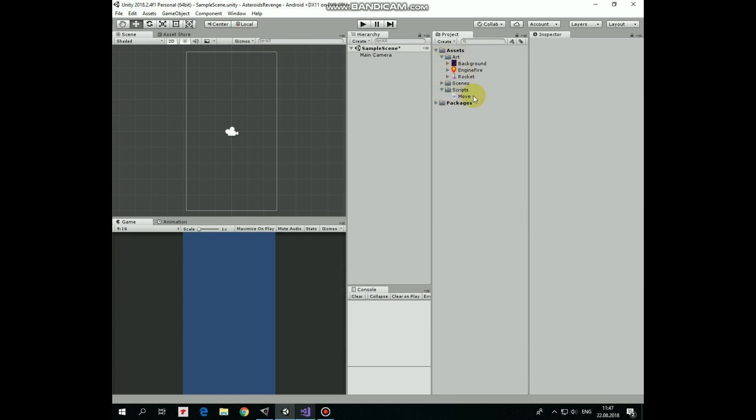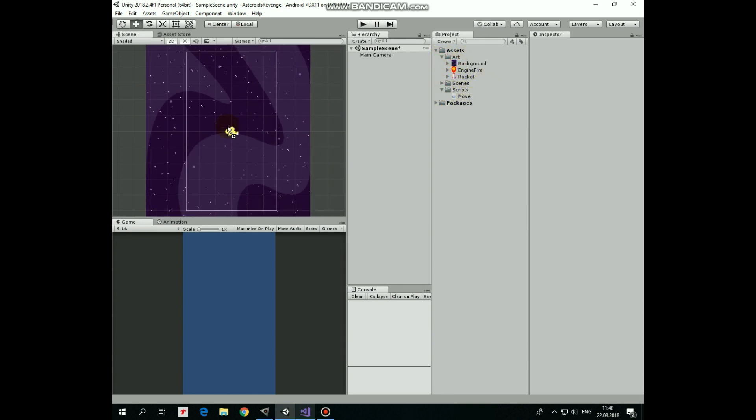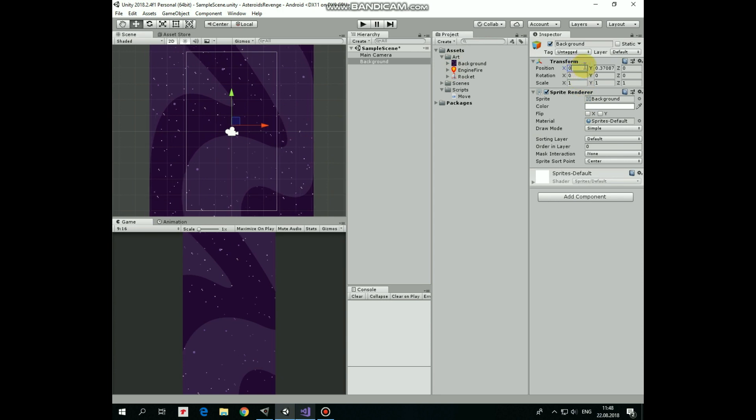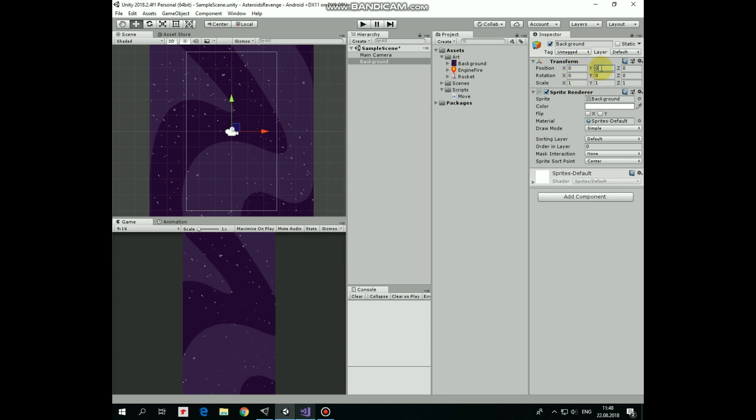Let's quickly fill this project with game objects. Here I have some sprites in art folder, also here is move script. We'll take a look at it at the moment.